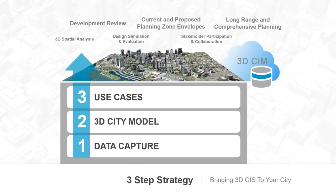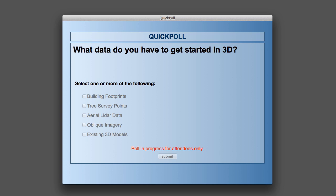I'd like to take a moment and hear once again from our attendees: what data do you have to get started in 3D? You're able to choose more than one answer. If you have LiDAR data, we can extract footprints. If you have footprints and tree points, we can extract height from LiDAR. And if you already have high-resolution 3D models, you're pretty much ahead of the game — this new technology gives you a number of new ways to further leverage this content within 3D cartographic mapping. It looks like we have about 80% of the attendees with building footprints, and we really see building footprints as the first step in going 3D.